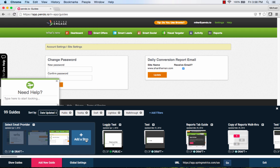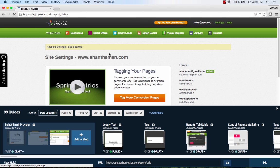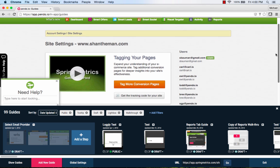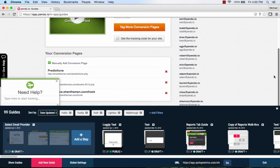For the final step, we will also use a tooltip on the Site Settings page. Although the item we're tagging is on the lower half of the page, the guide will automatically scroll to the element when it's activated.